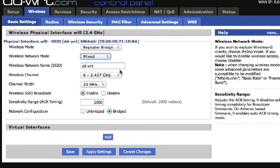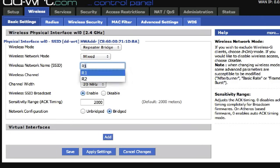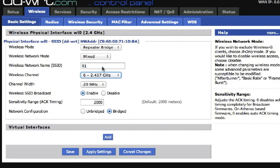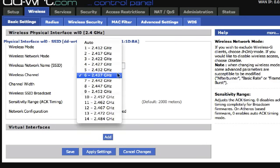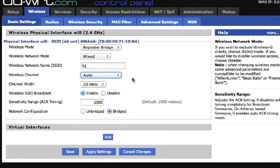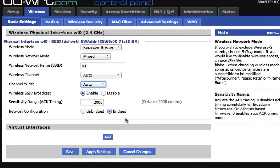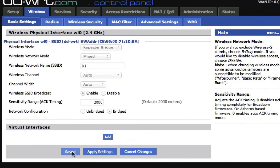Now the Wireless Network Name must match the primary router SSID. In Wireless Channel, must match Primary Router or try Auto. Enable the Wireless SSID Broadcast and save the changes.